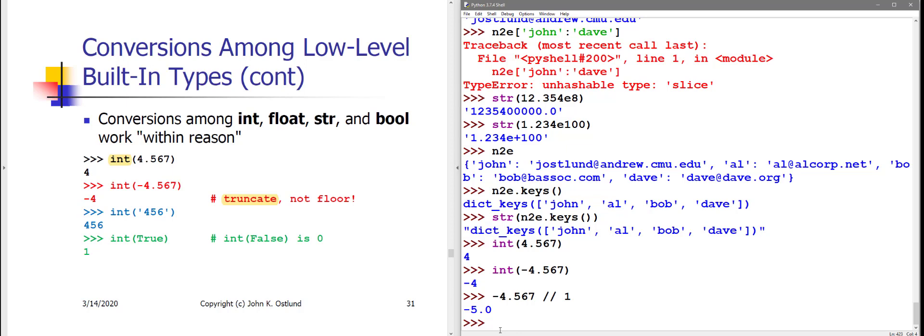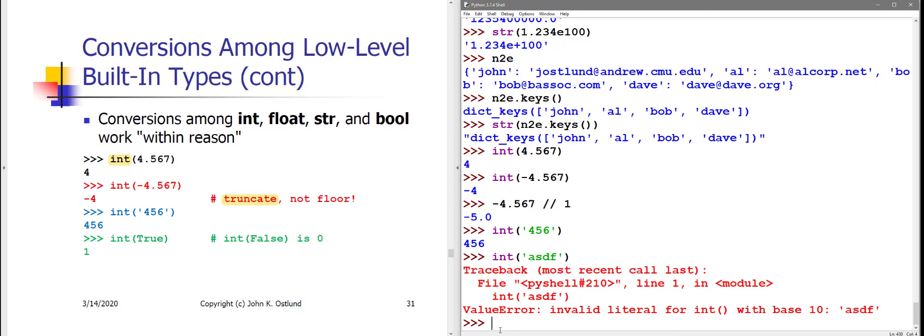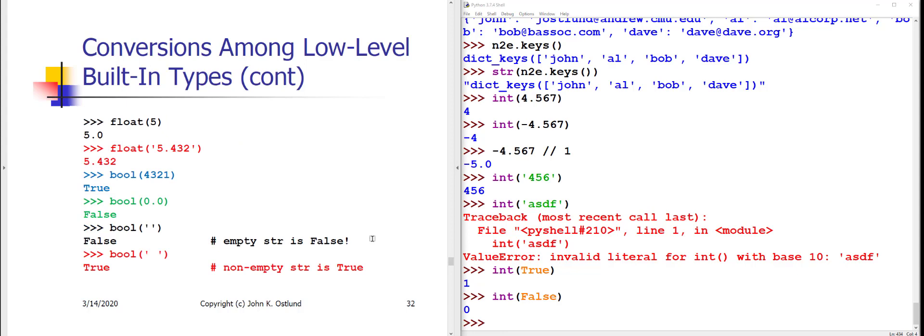You can convert a string to an int, assuming that the string does represent an integer value. If I try to convert some nonsense into an int, I get a complaint. I can also convert Booleans to integers. And it turns out that true converts to the value 1, whereas false converts to the value 0.